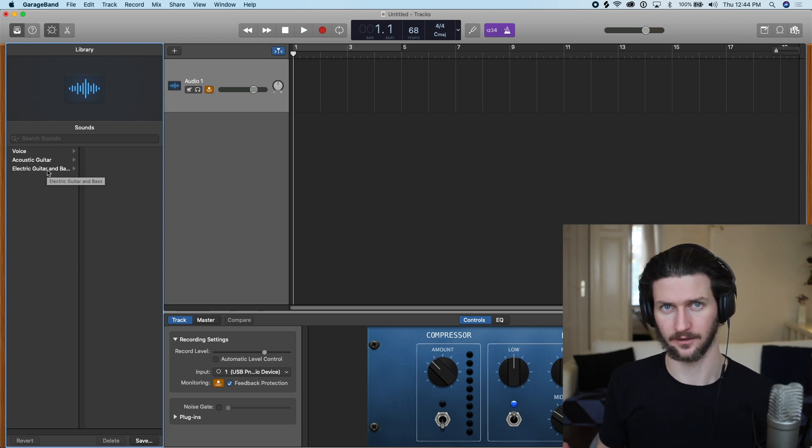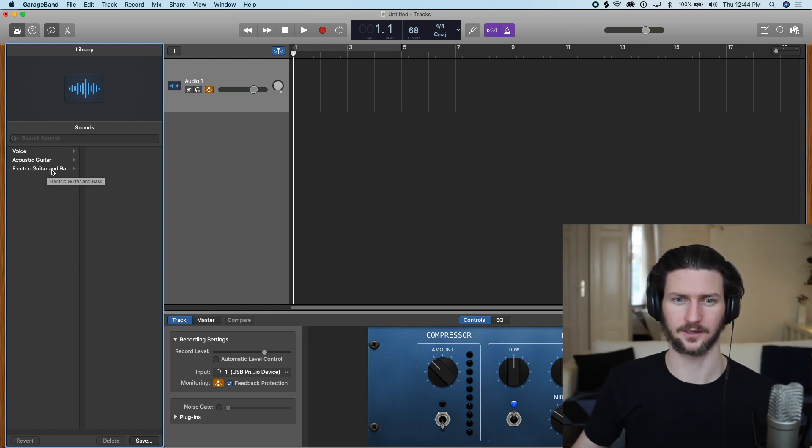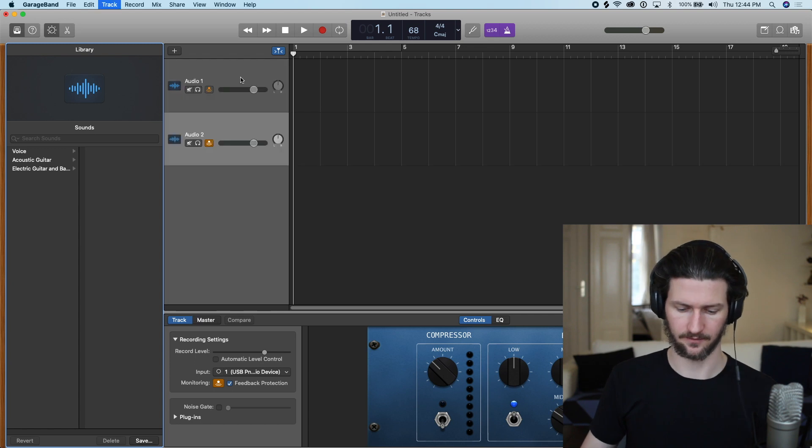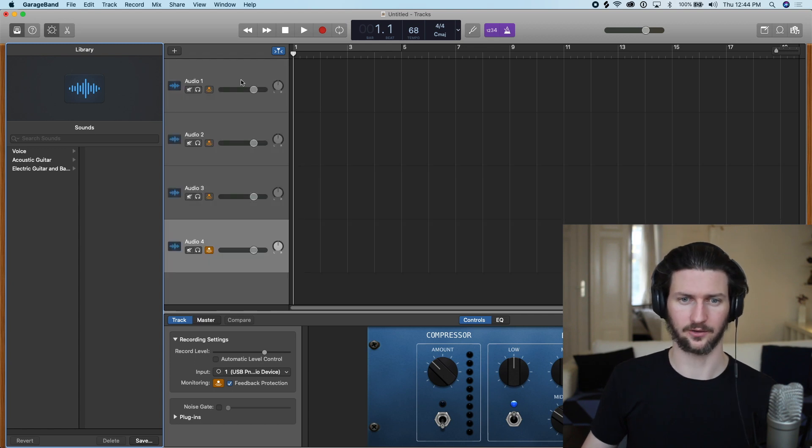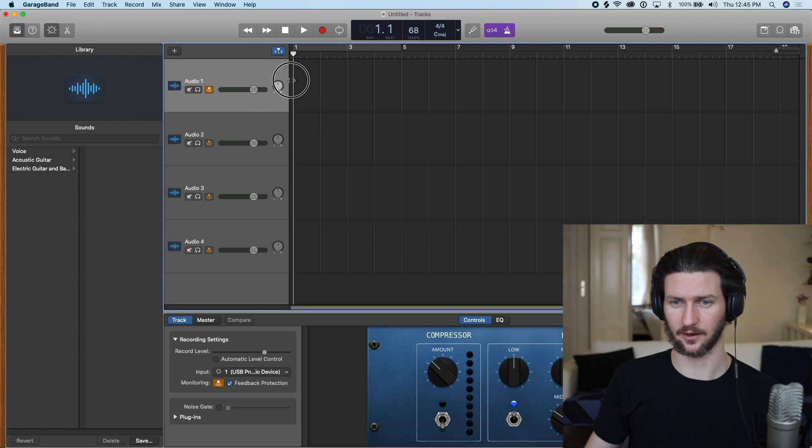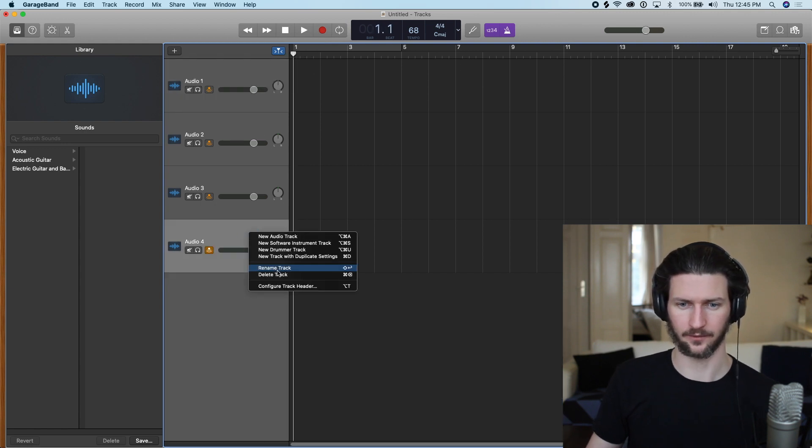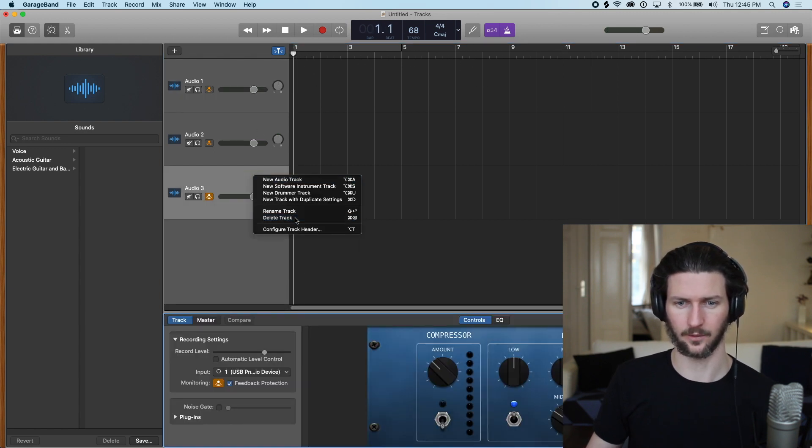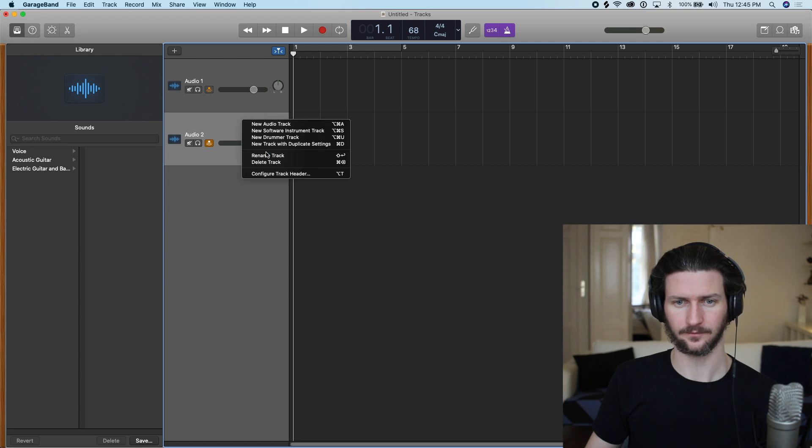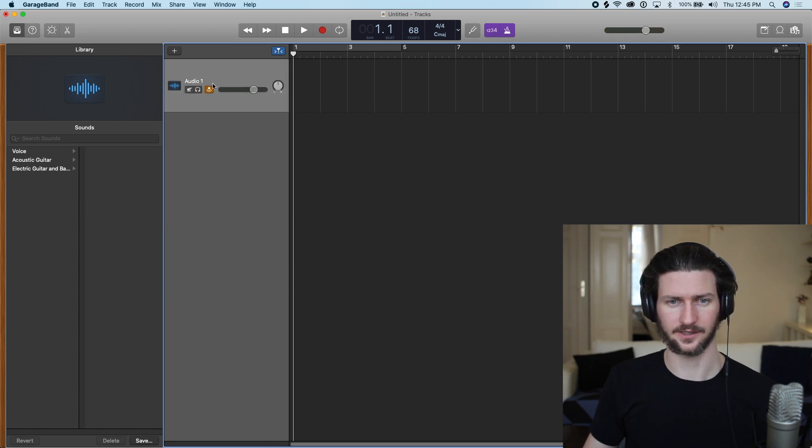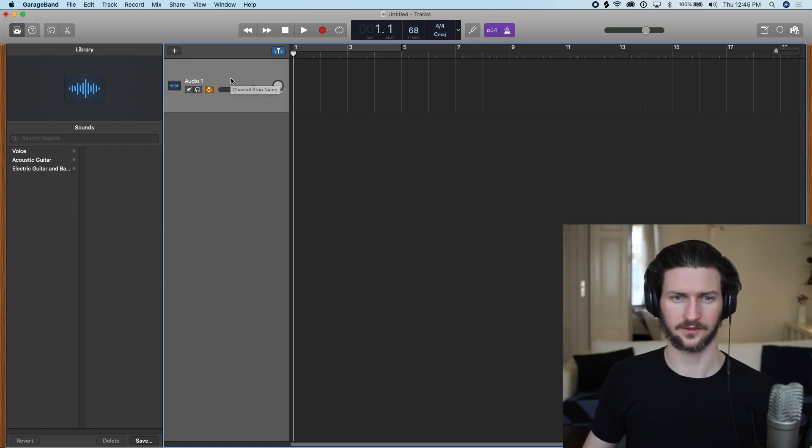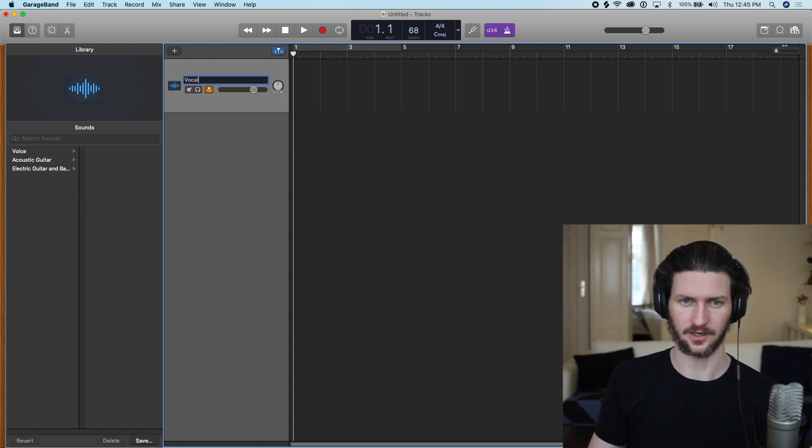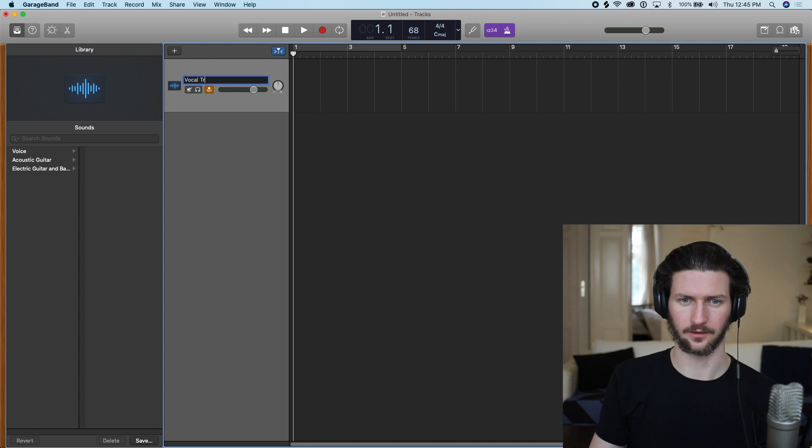Now we're in audio tracks and the same thing, we can have many audio tracks here and we can have different types of audio in each track going left to right. But for now, let's just focus on one. So this is my main audio track and we can always, you know, just a quick tip here, you can double-click these and maybe change this to vocal track or just vocal.